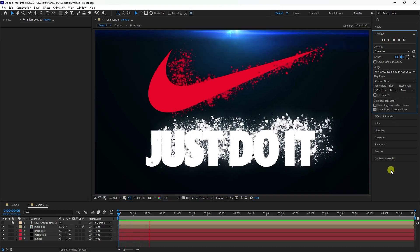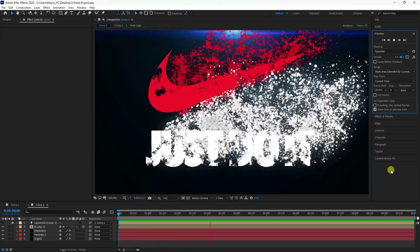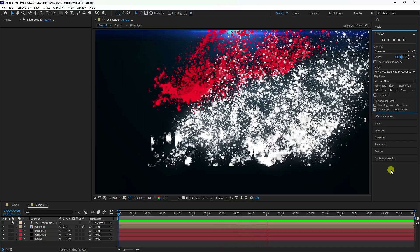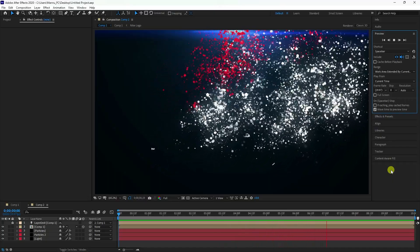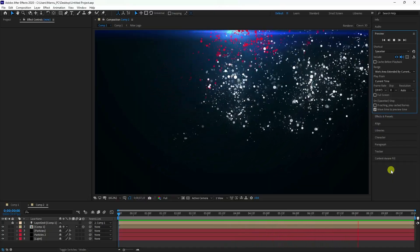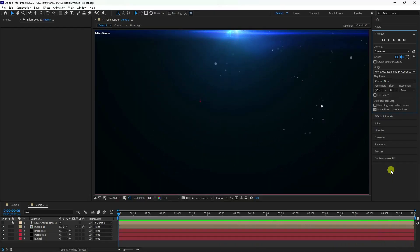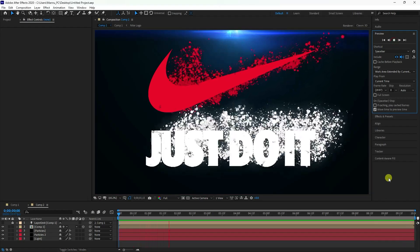Hey guys, welcome back to my channel. Today I'll teach you how to create a new style of particle logo animation using the RGB Trapcode plugin. It's a really simple and beginner-friendly tutorial.